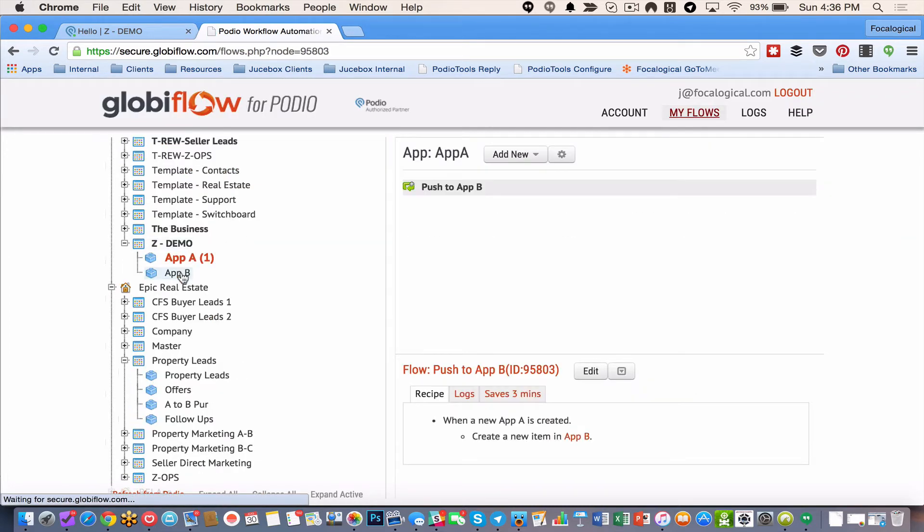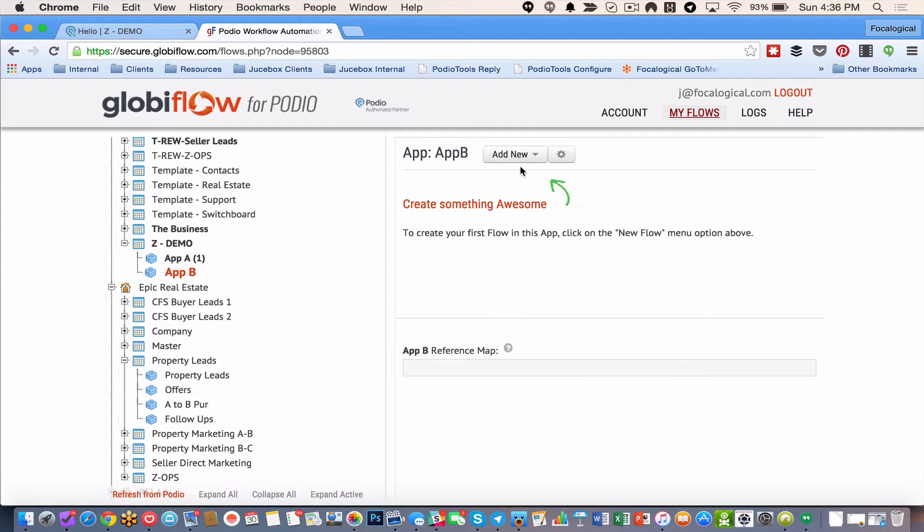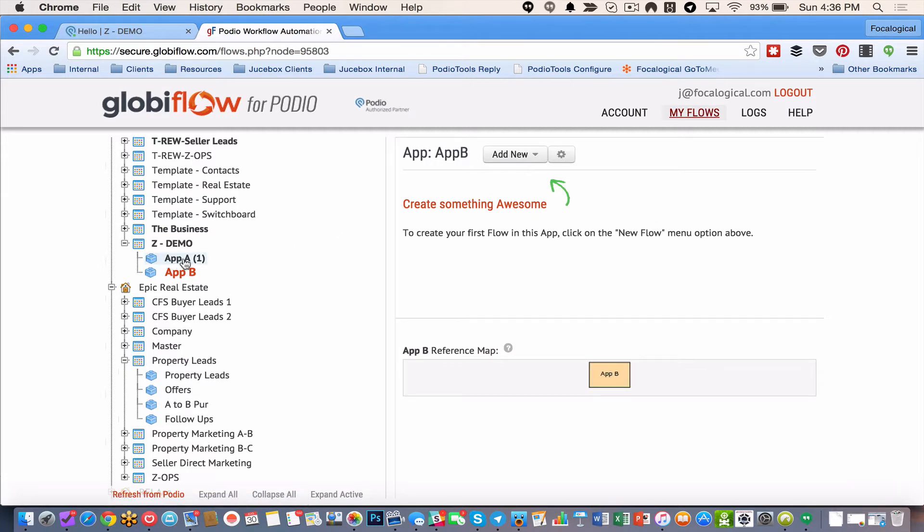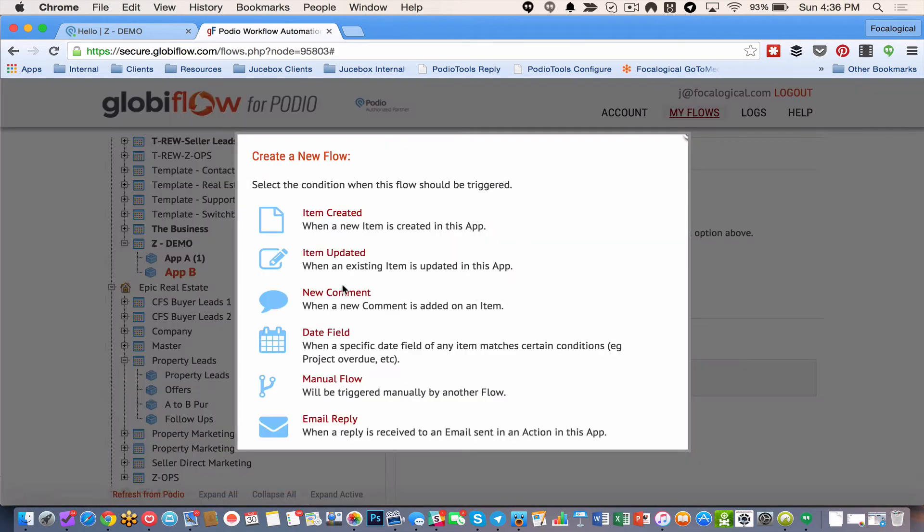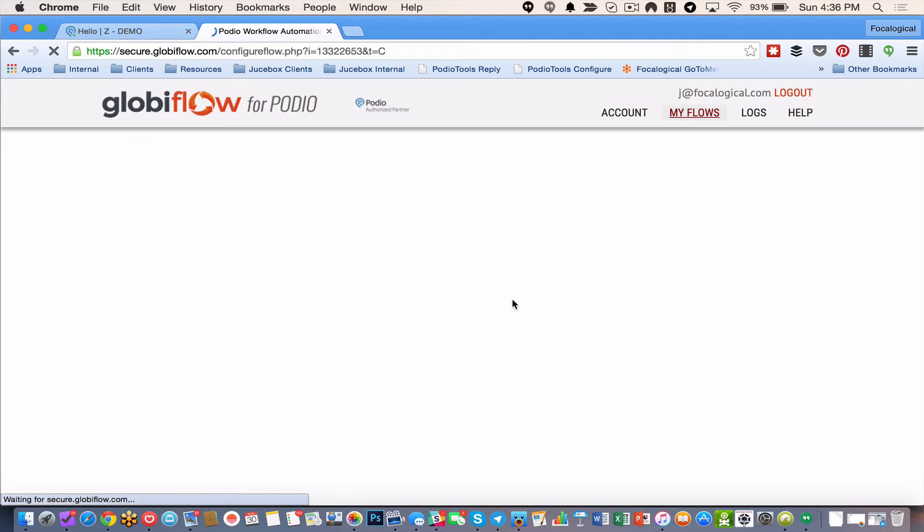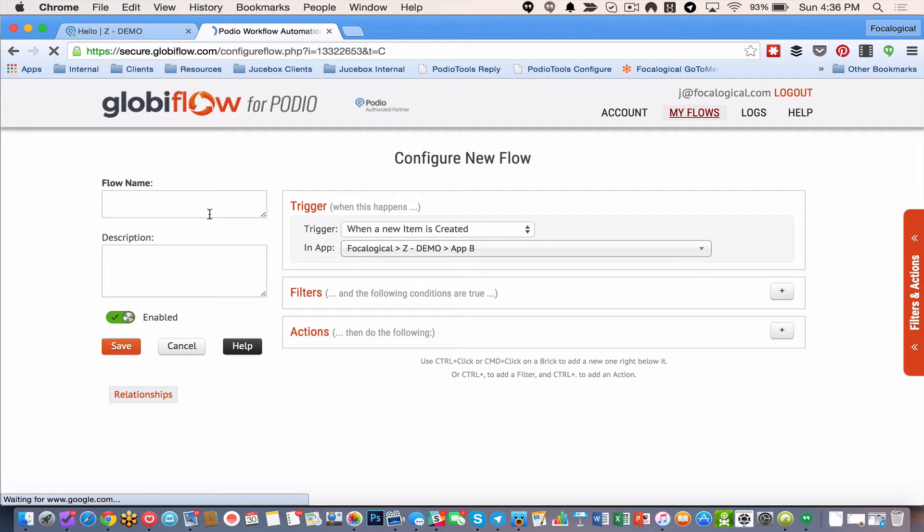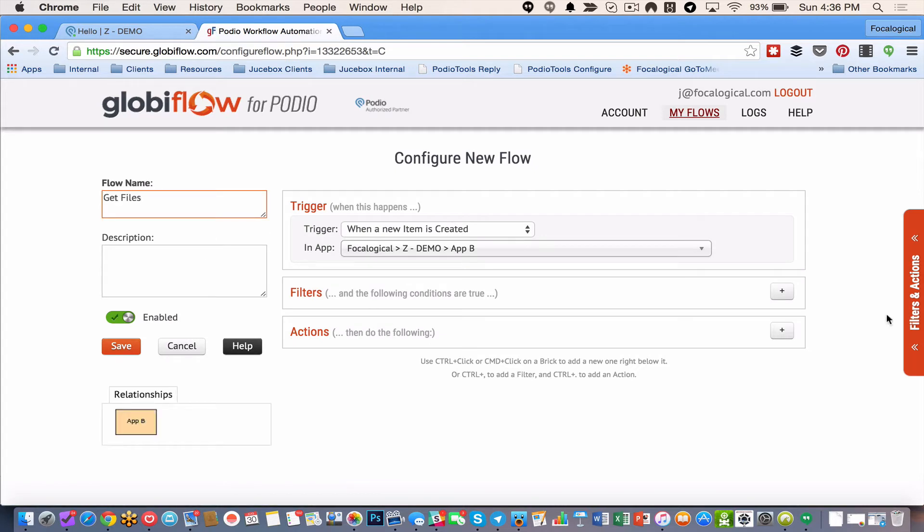So now I'm pushing from one app to the other. And what I can do is inside of app B, where it's going from. So app A is going to app B. I can go add new flow. And I can do, when an item is created, I'm going to name it get files.